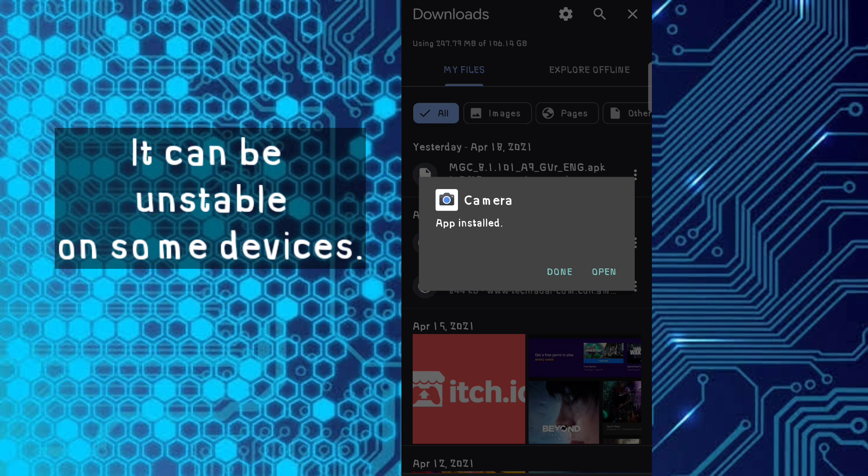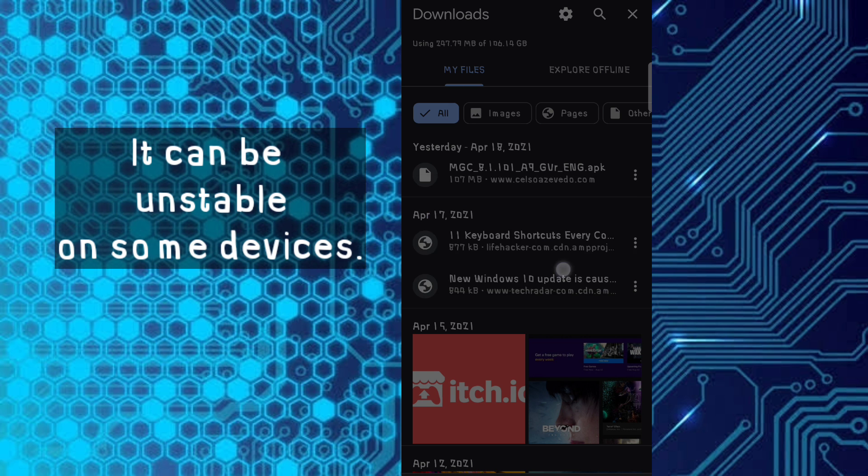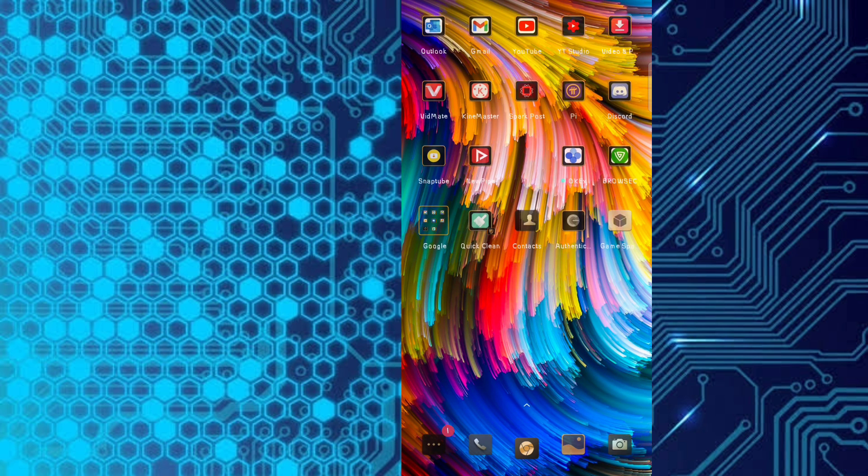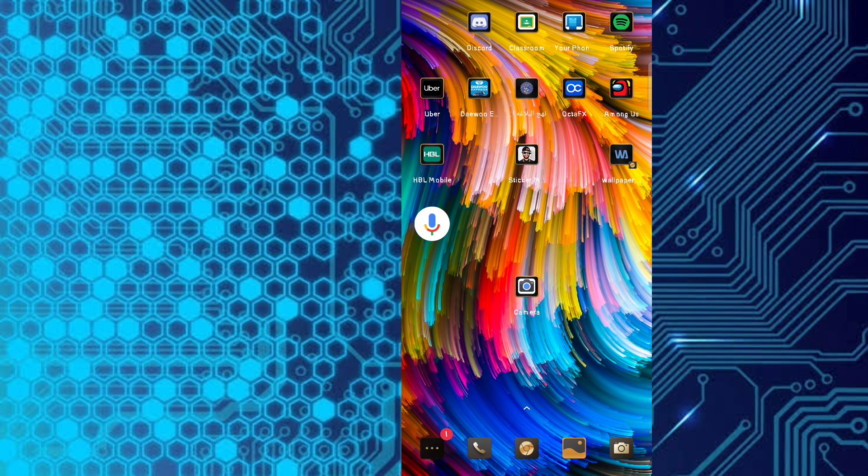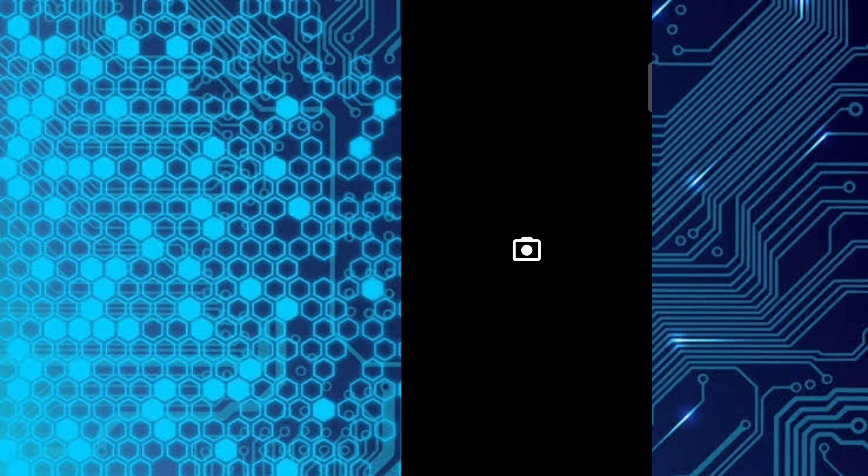Okay, it has been installed. Let's see if it works or not. Here is the installed app. Let's open it and check it out.